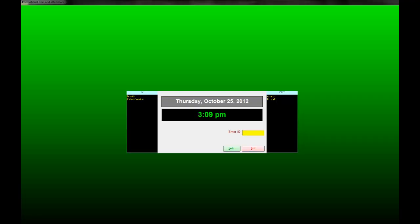Congratulations. You have just completed our tutorial on how to install and set up the picture time clock.